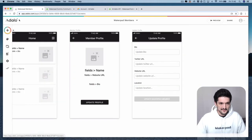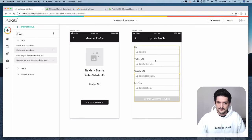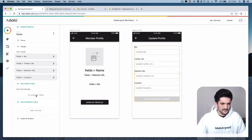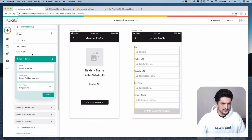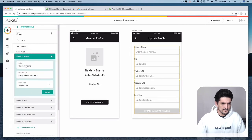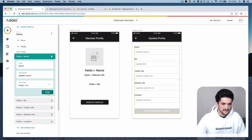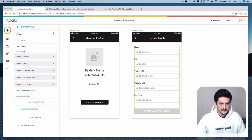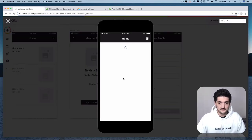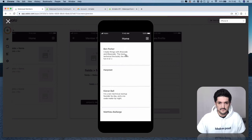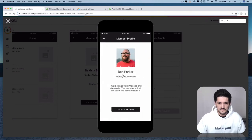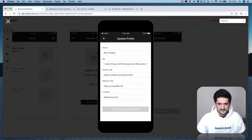So let's go back and add that. Click in the form, click in the fields, and then we're going to add a visible field which is going to be name. Let's drag this to the top and rename it 'Update Name'. Again, back into preview, back into a member. Now update profile and we should see a name field.